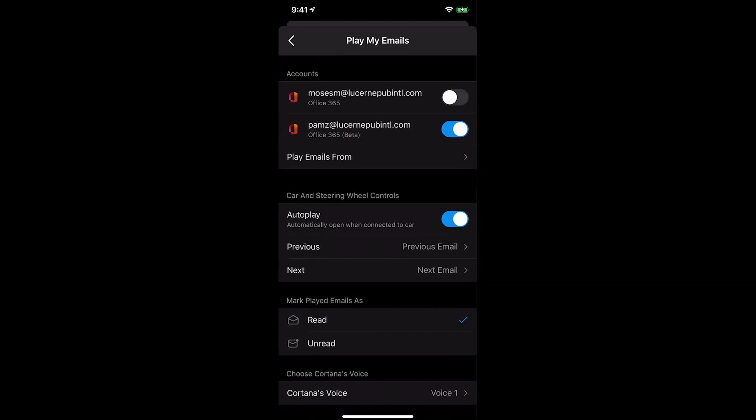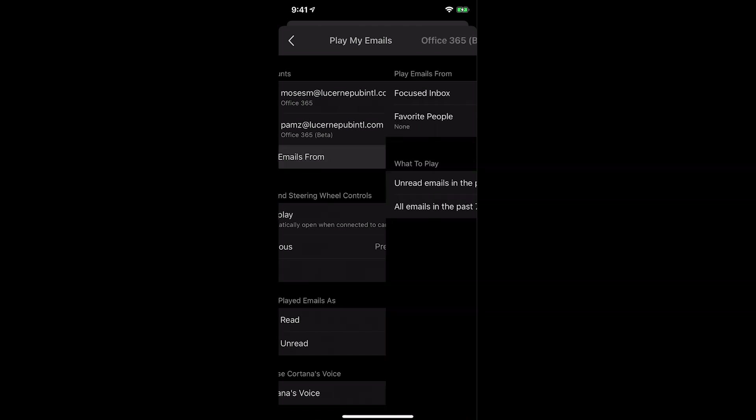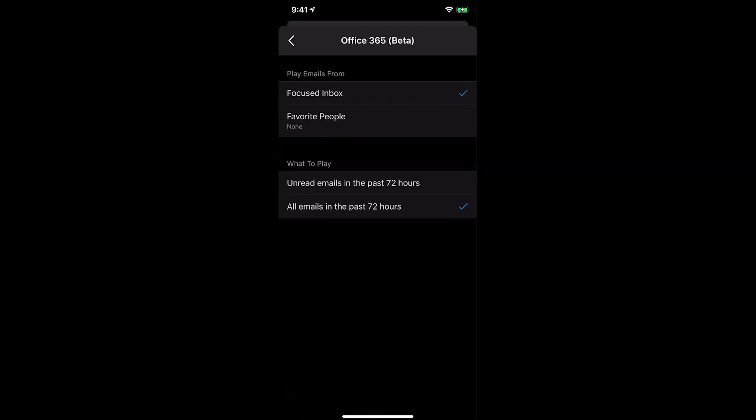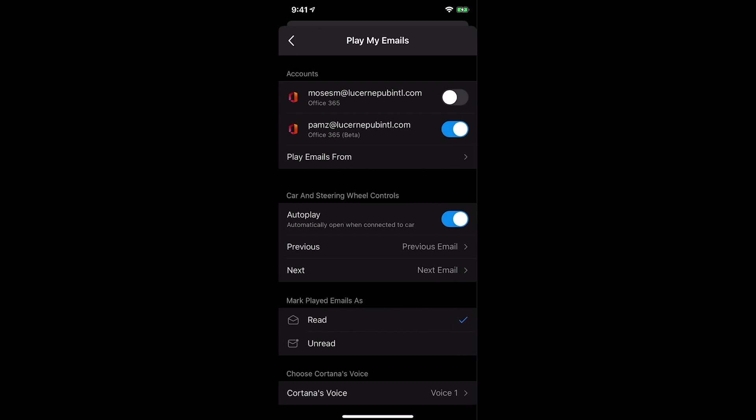You can now enable readouts from multiple eligible accounts. For example, Pam C and Moses M. Additionally, you can define if you only want emails to be read from favorite people. For example, your manager, allowing you to have a personalized experience, stay connected, and organized.